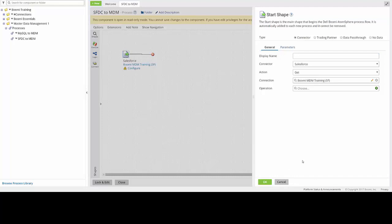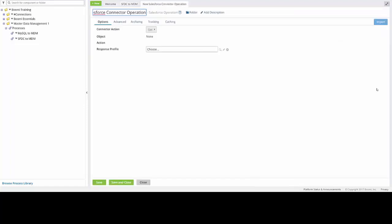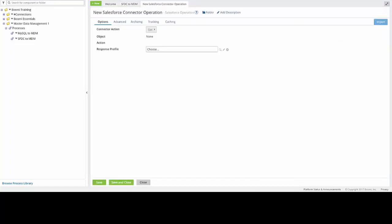We will need to create a new operation, and we can do so by clicking on the green plus sign in the right side of the operation window. This will open up a new operation, and the first thing we need to do is to rename our new operation.